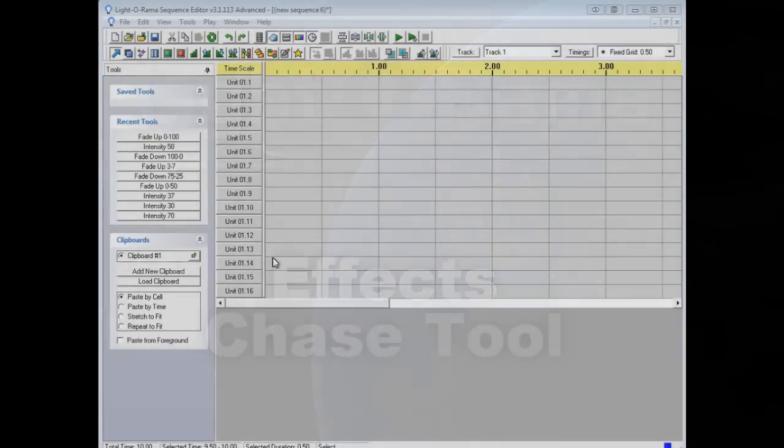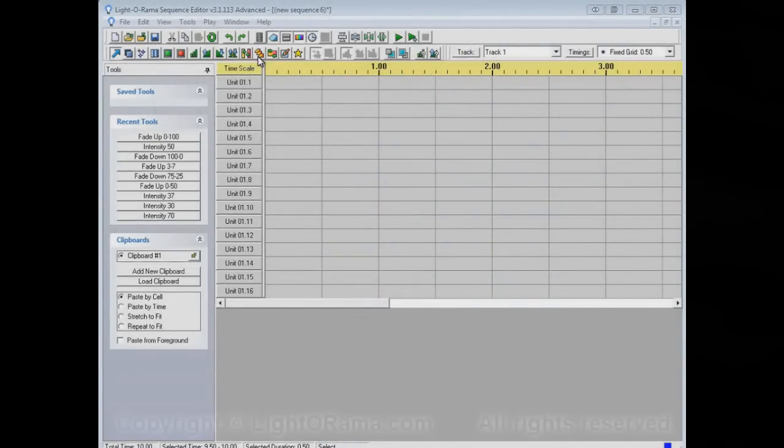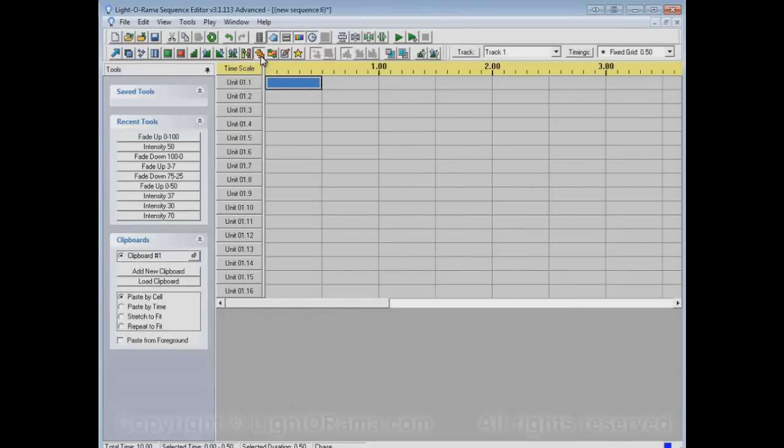This video is meant to show you the LightORama Sequence Editor's Chase Tool. The Chase Tool is this guy right here, but before we use it, let's do a little preliminary setup. Let's take the On Tool and turn that cell on, and now let's take the Chase Tool.